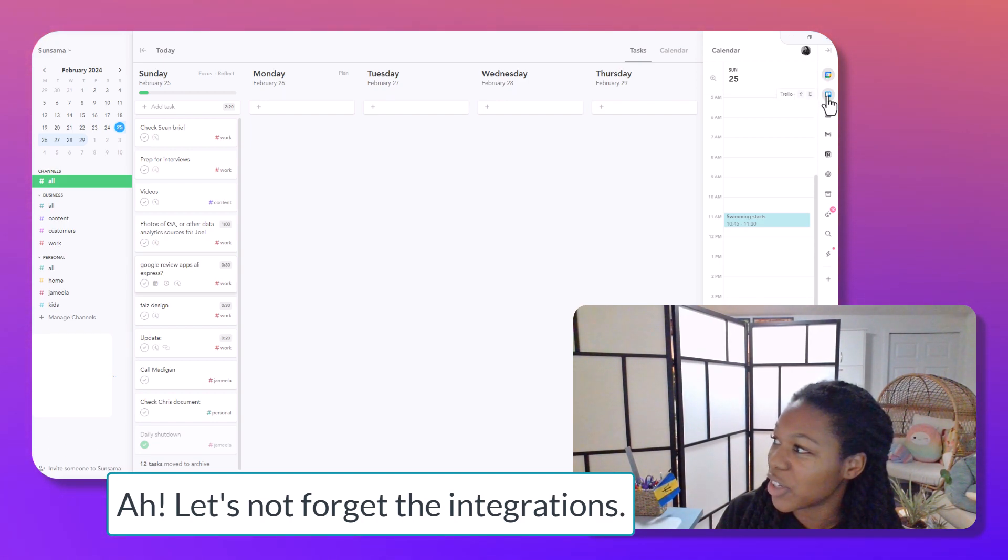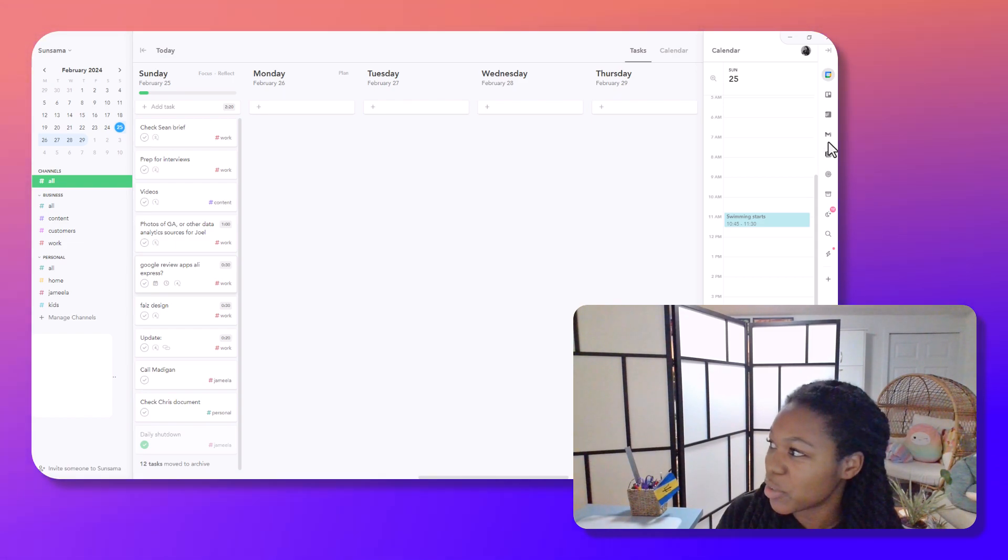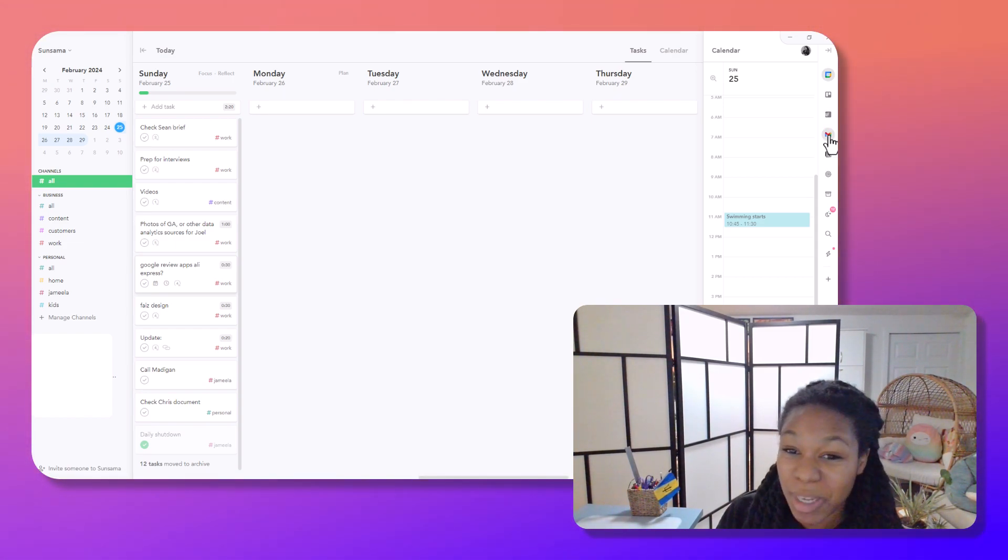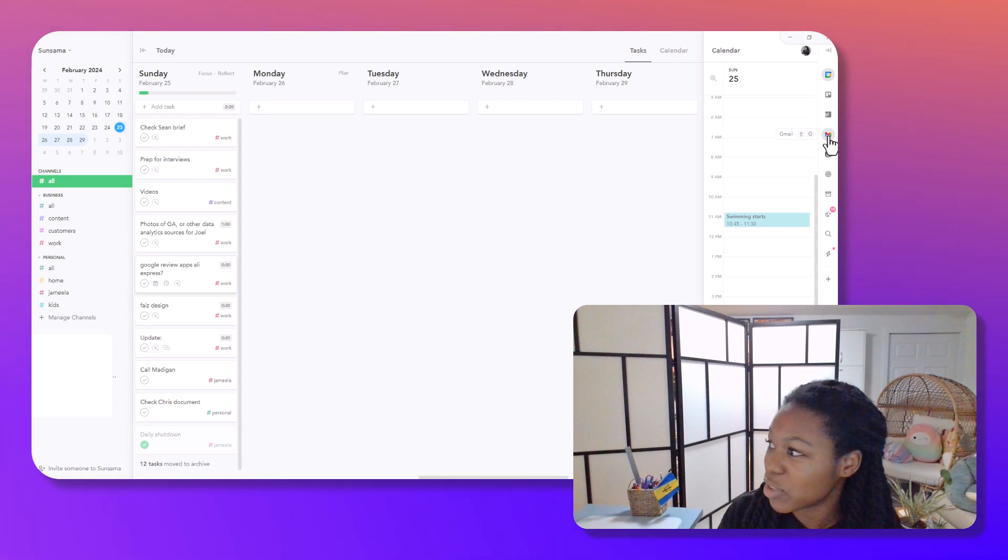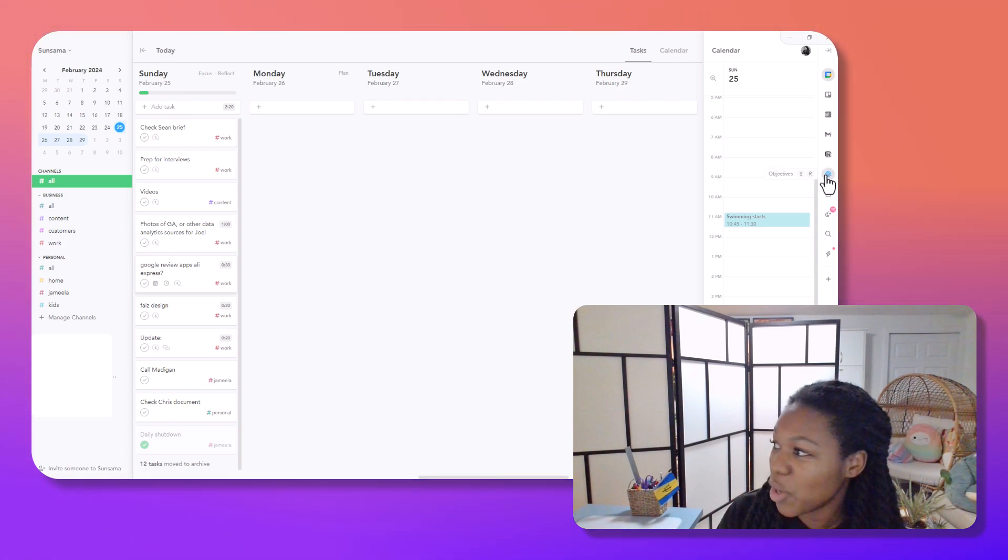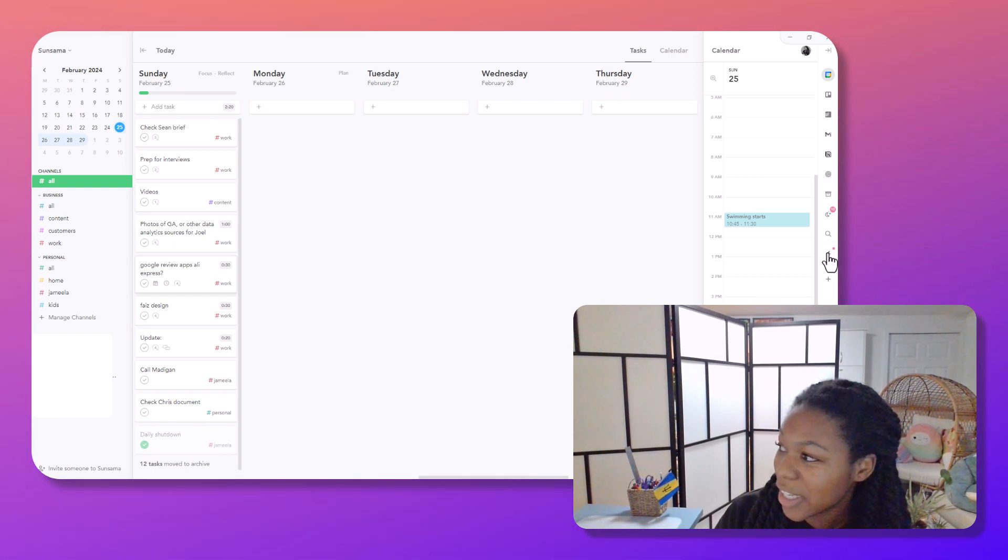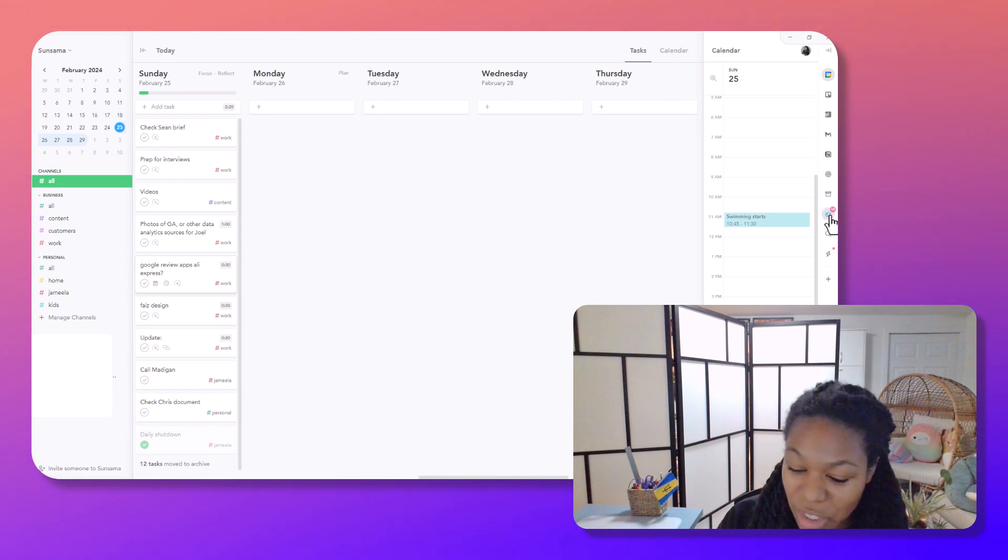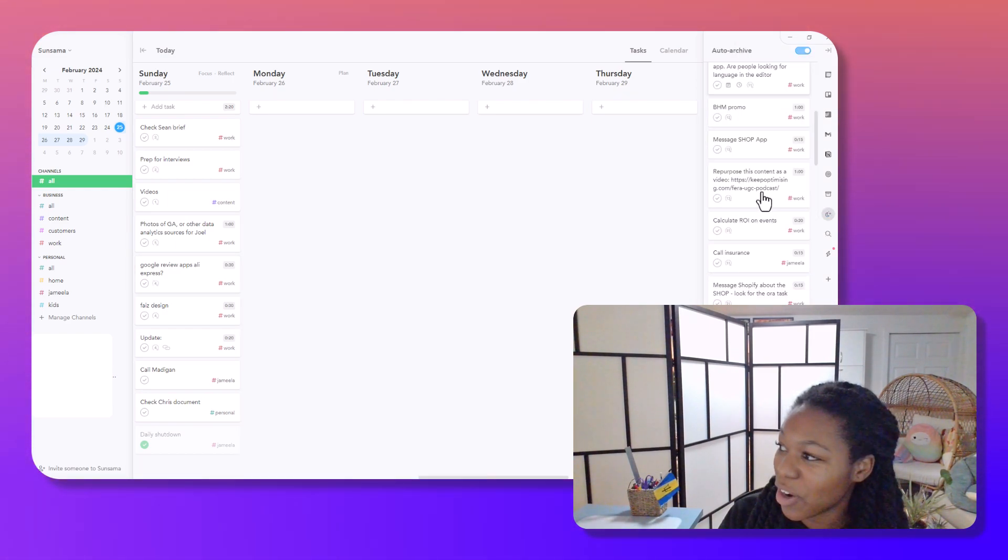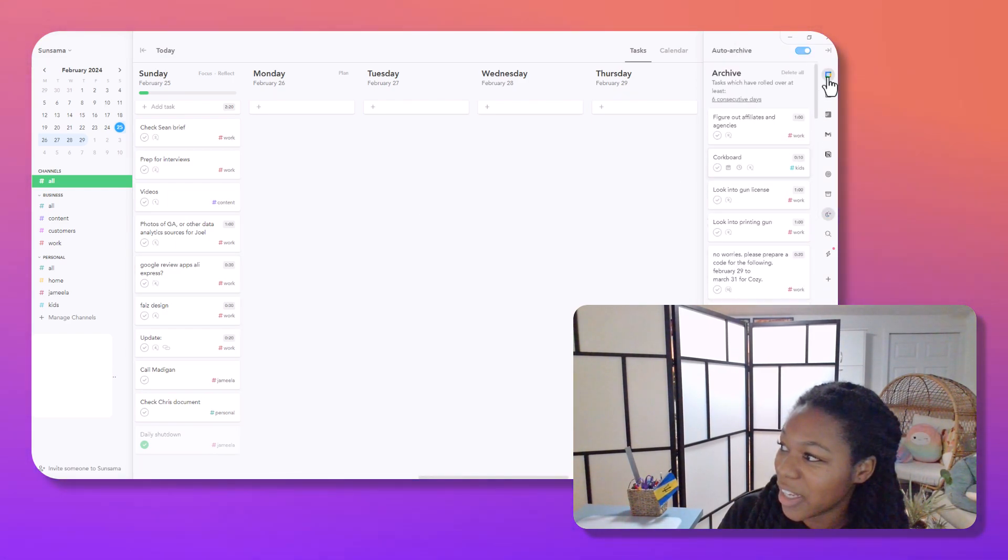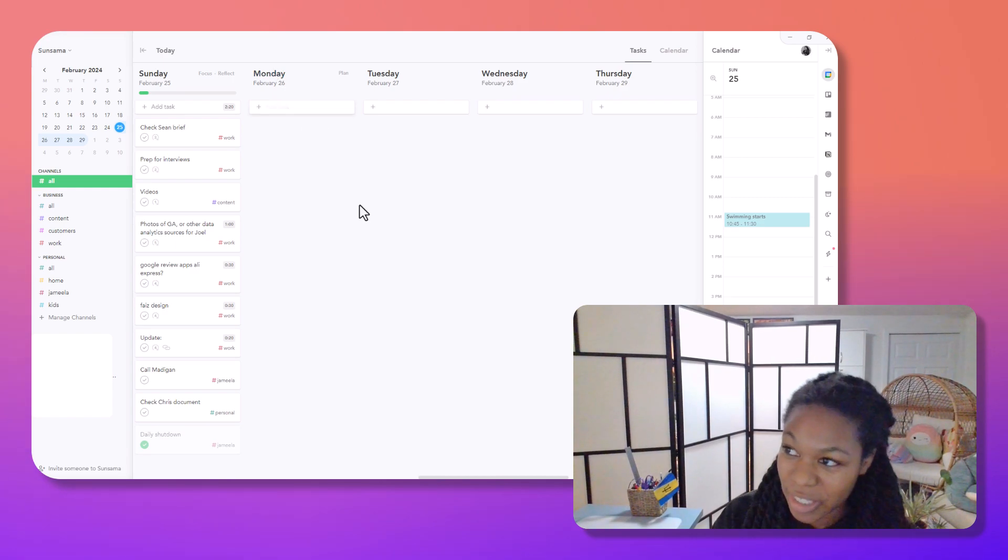There's also integrations with Trello, Notion. I have the integration with Notion because I do love Notion. Gmail, you can pull out your emails and make them tasks, which is really cool. And then you can also do weekly objectives, which I find nice if you're working on a long term project. The other thing is there are some snooze tasks here. So these are the things that you probably didn't get around to, and then you can take them out of the archive and put them back in your to-do list.